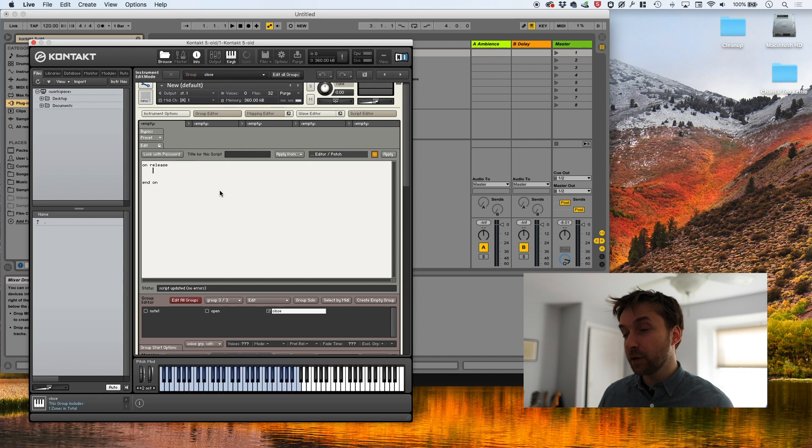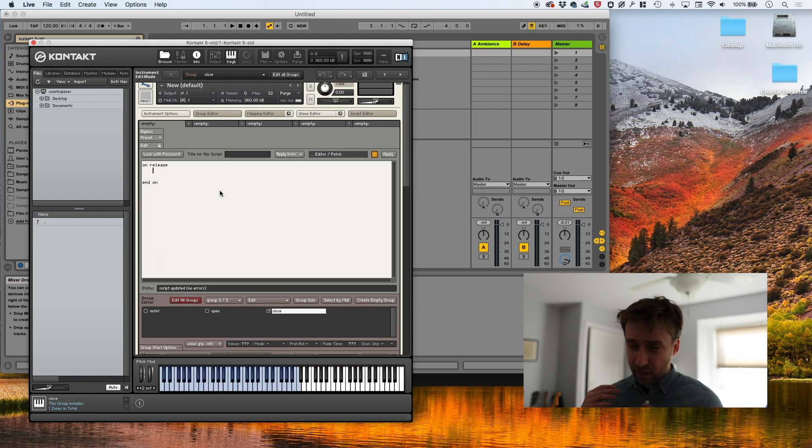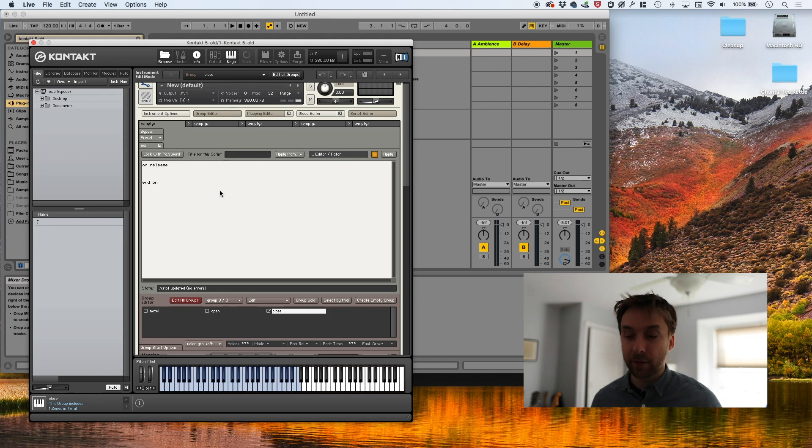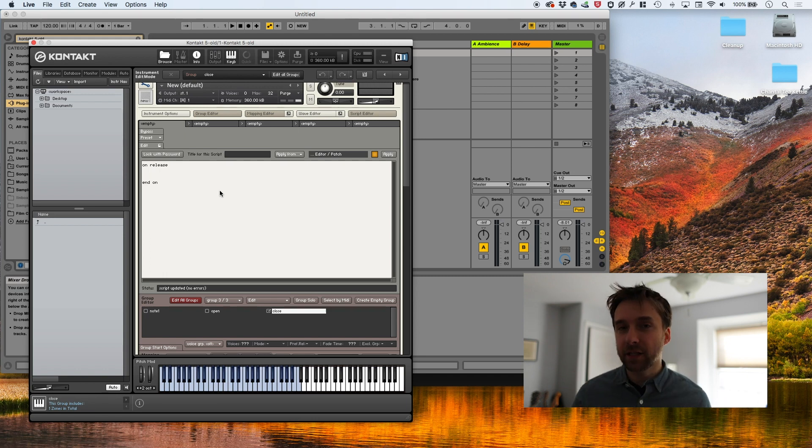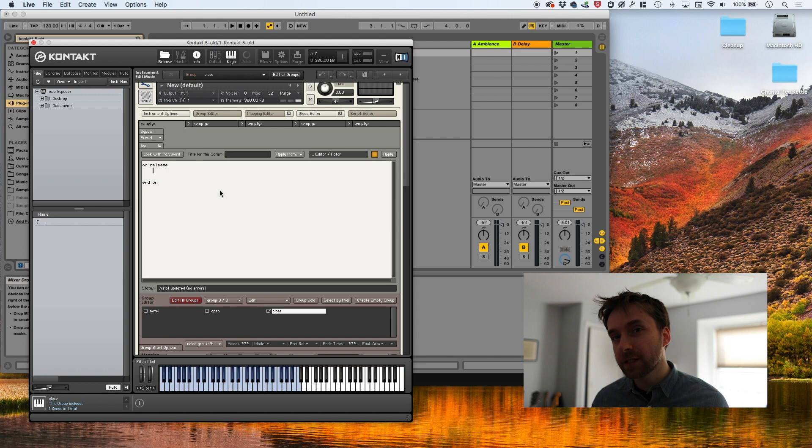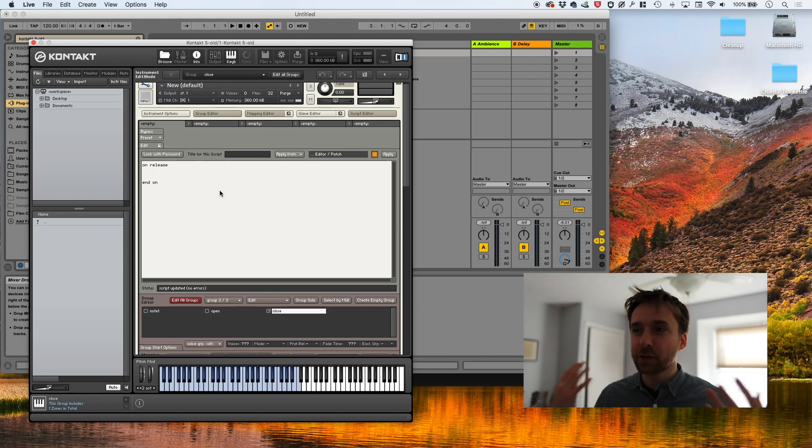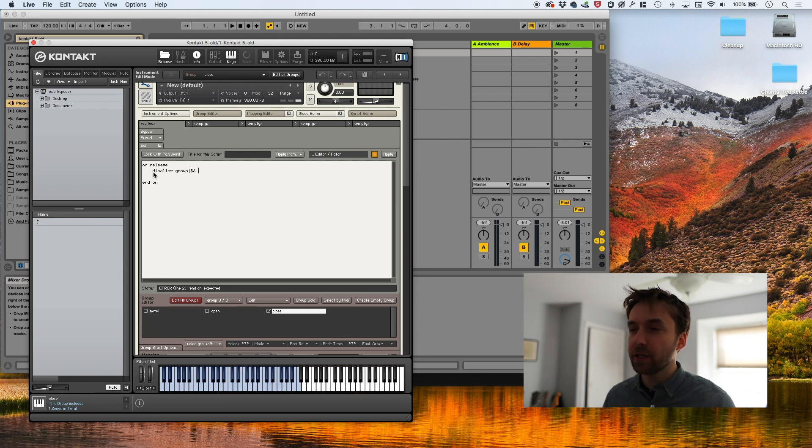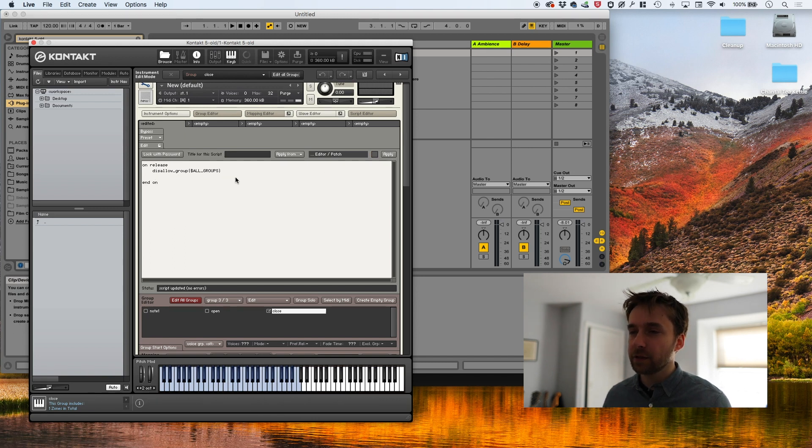So let's get started. It begins like any other block, on release, and I'm going to indent everything inside of it. And the first thing I'm going to do is turn off all groups. And this is pretty common, you'll find we're going to script also another on note block, which is a block that gets called every time you press a note. It's a common practice in both on note and on release blocks to turn off all the groups and then turn on the ones you want. That's how you select groups. So we're going to call disallow group. And we're going to use a special token, all groups, and we hit apply to make sure we haven't made a mistake. Looks good.